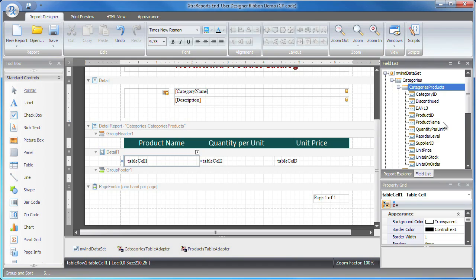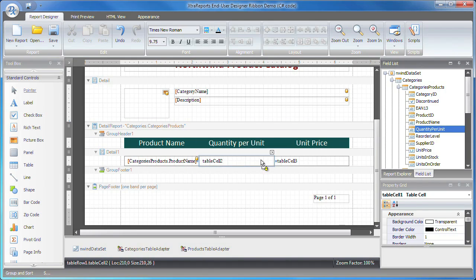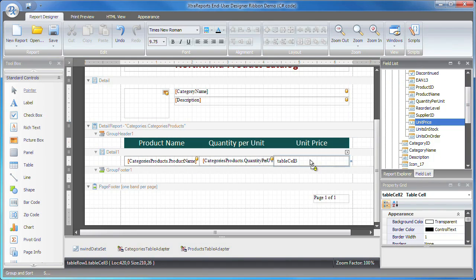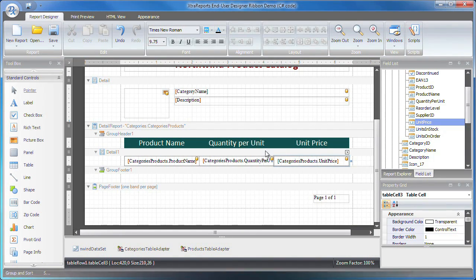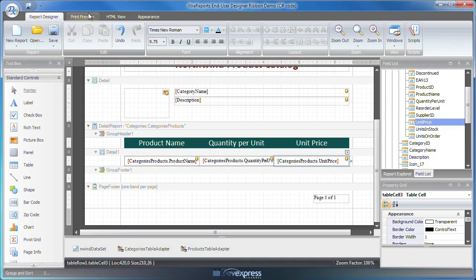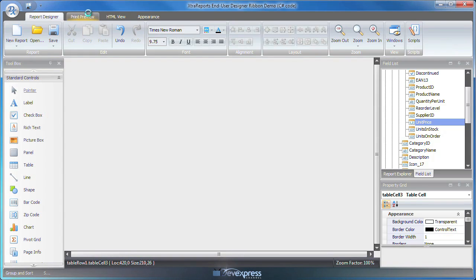Finally, to bind the table cells to data, I simply drag and drop the corresponding fields from the field list window. And I'm done with my report. Let's click on print preview to see what it will look like.